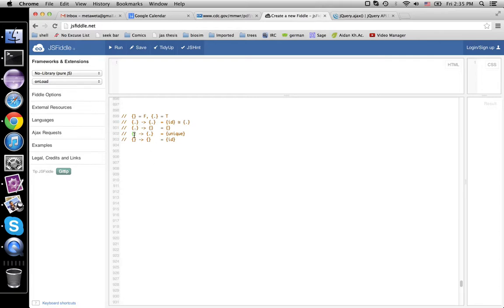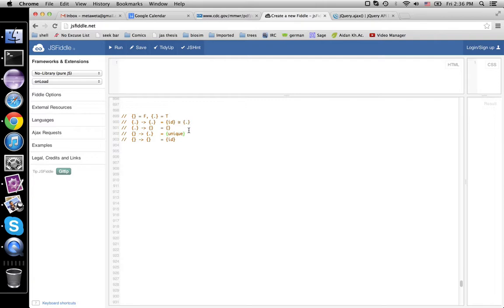Here, starting from the empty set, I don't have to give you anything. There's always a unique function into the one-element set because it's terminal. So we have the set containing the unique function — this is satisfied trivially. The empty set is initial in the category of sets and functions, so there's a unique function out of it. That one's terminal, so there's a unique function into it. They are the same unique function, and this set is isomorphic to the one-element set. So false implies true is true. Similarly, false implies false is true.